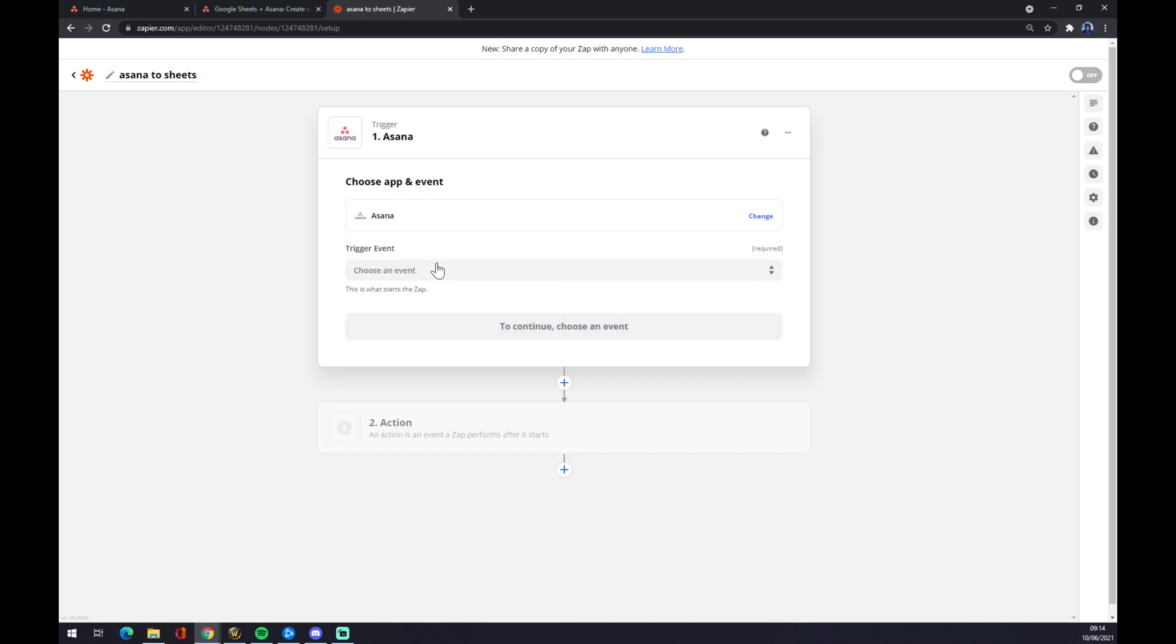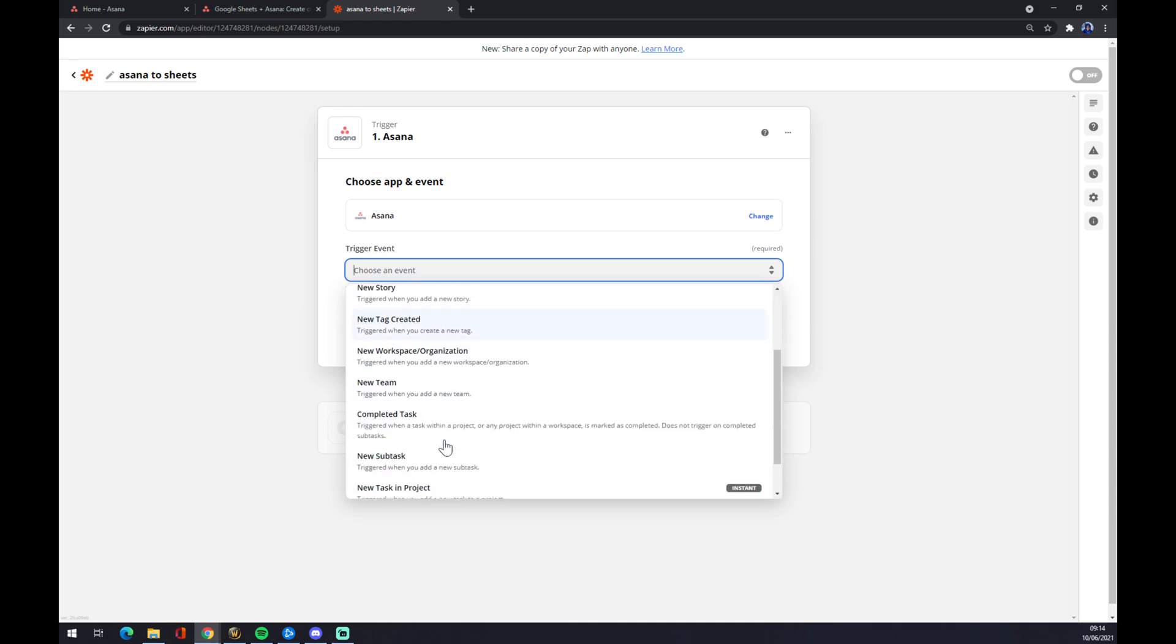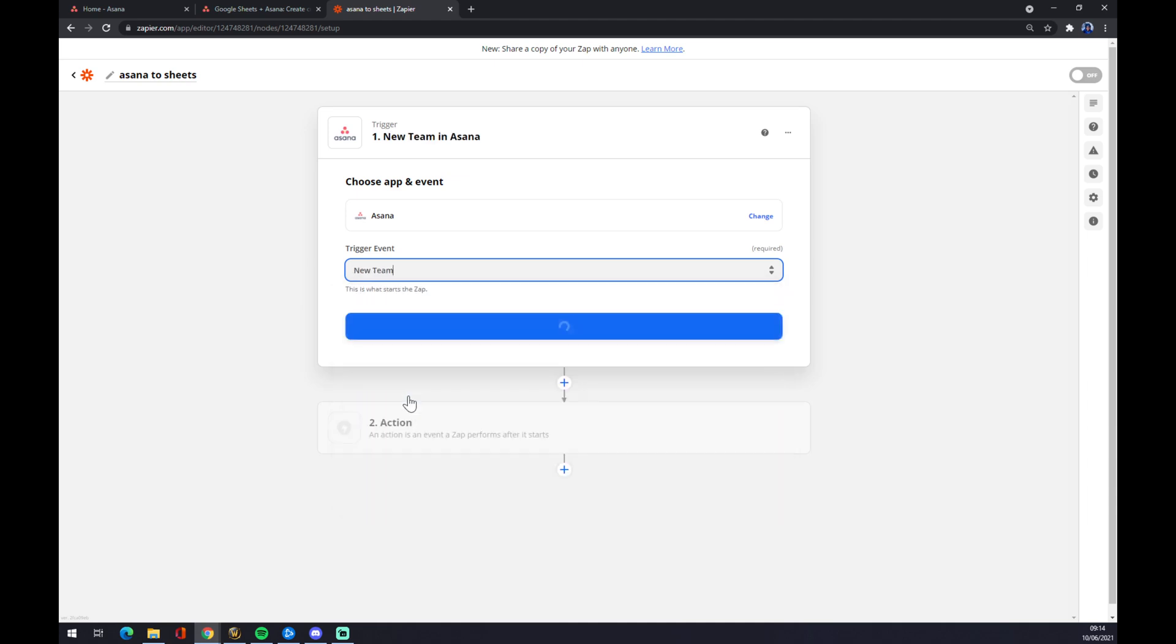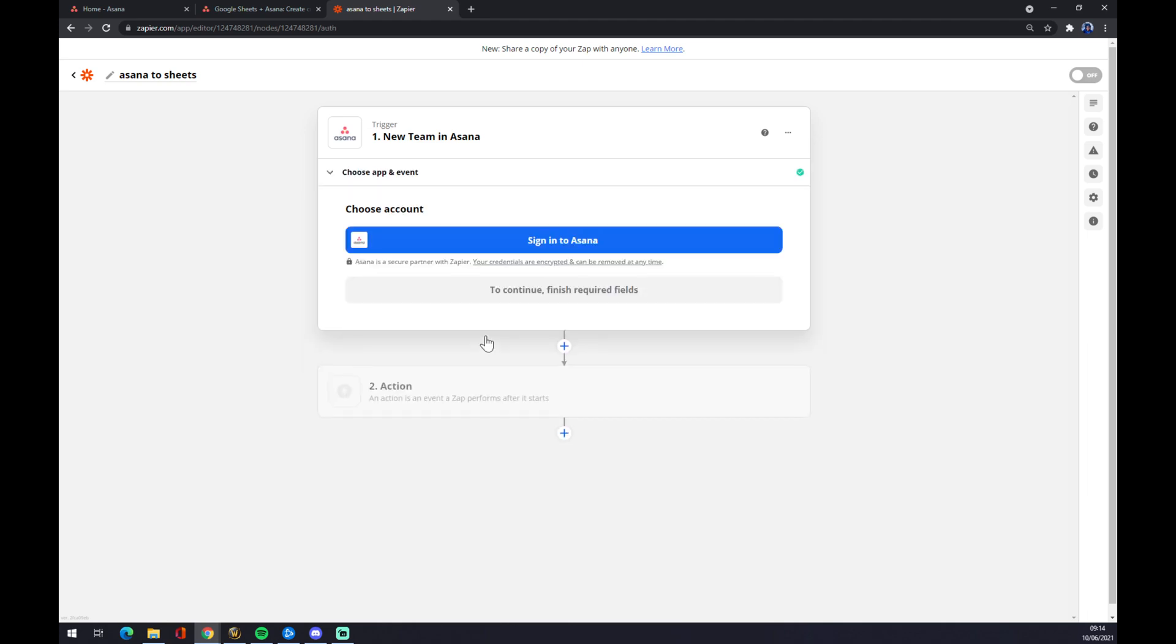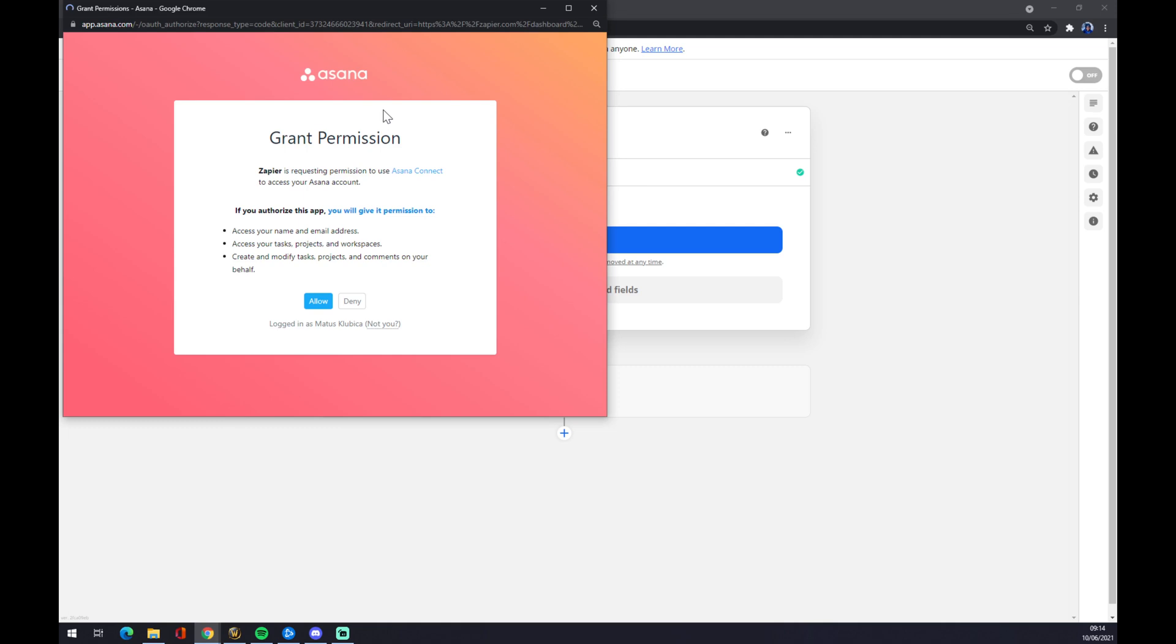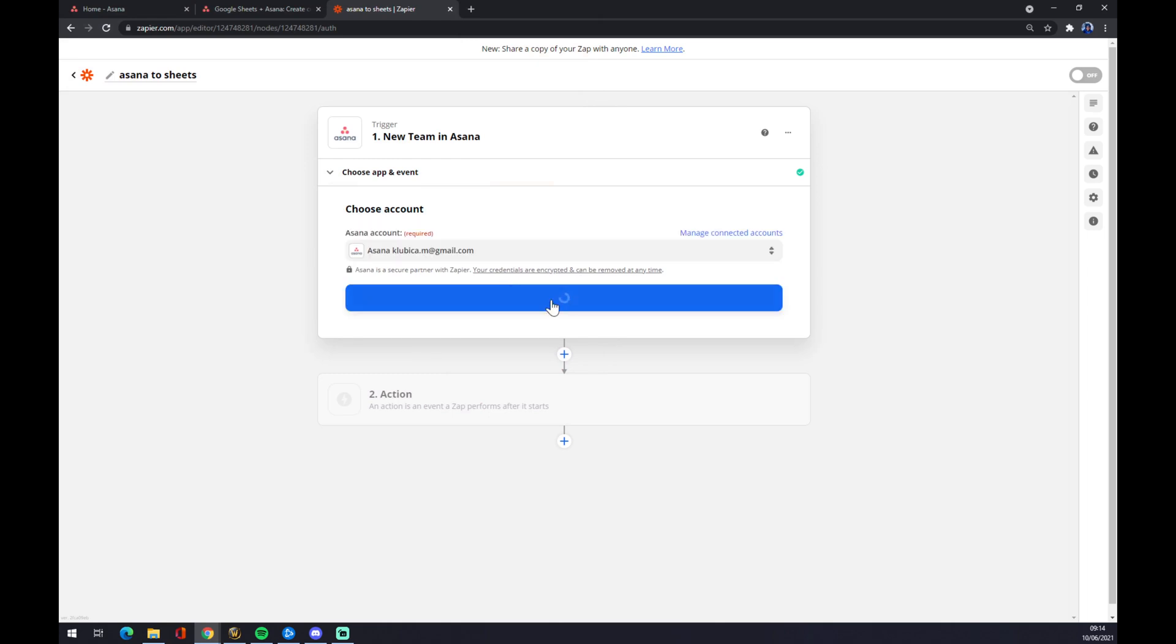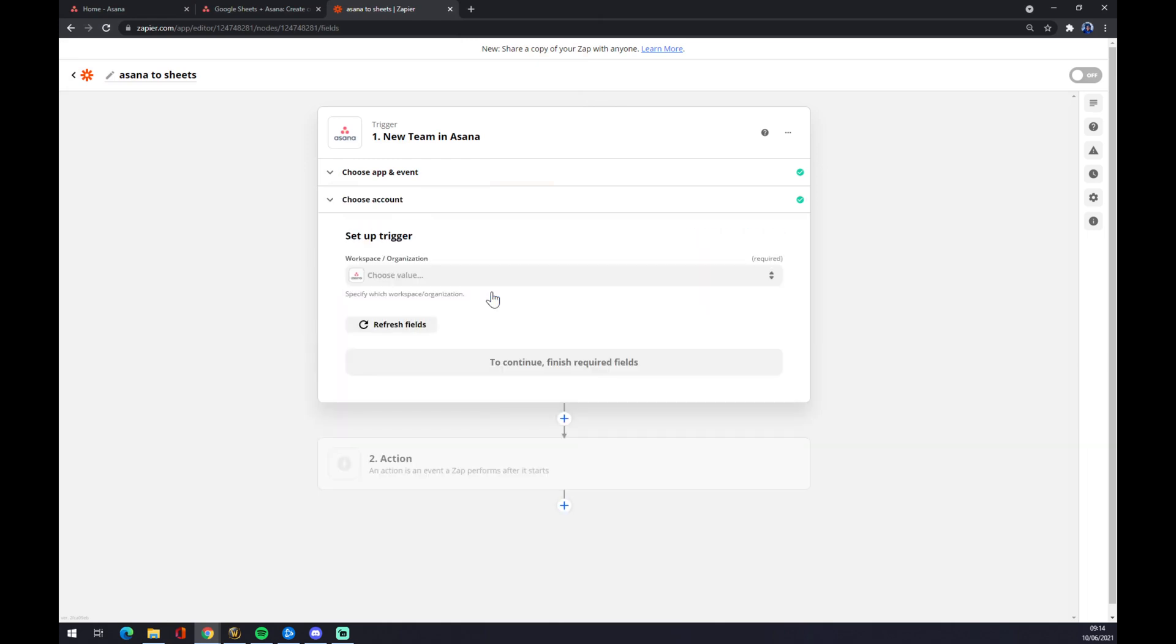We press Asana and we have to find a trigger, which will be for example new team. Sign in to Asana. You have to allow it and all that stuff. As you can see I'm already logged in. You can continue now.